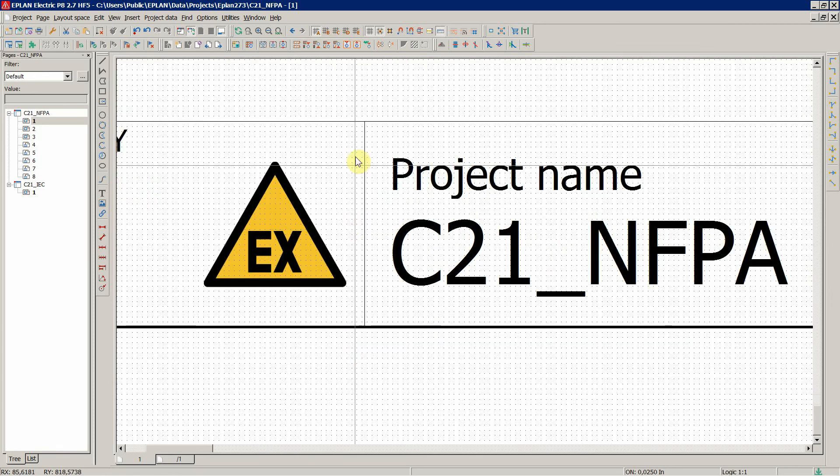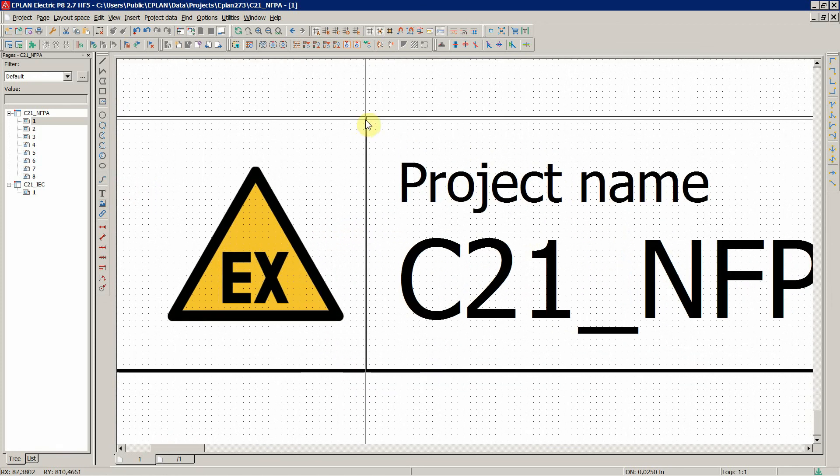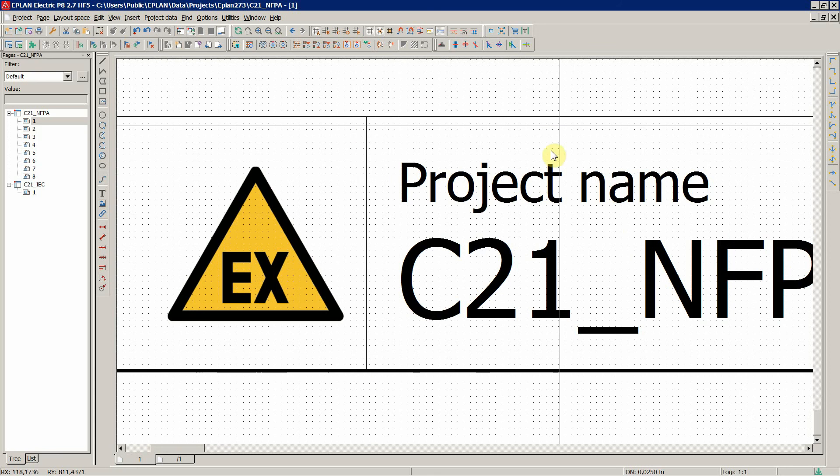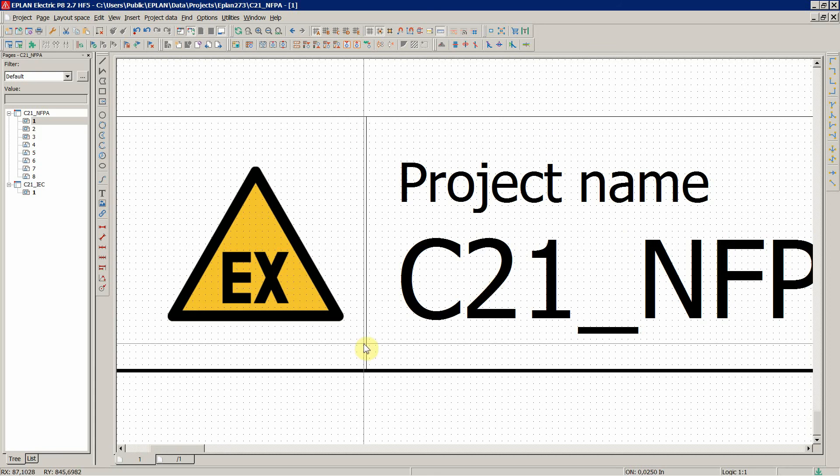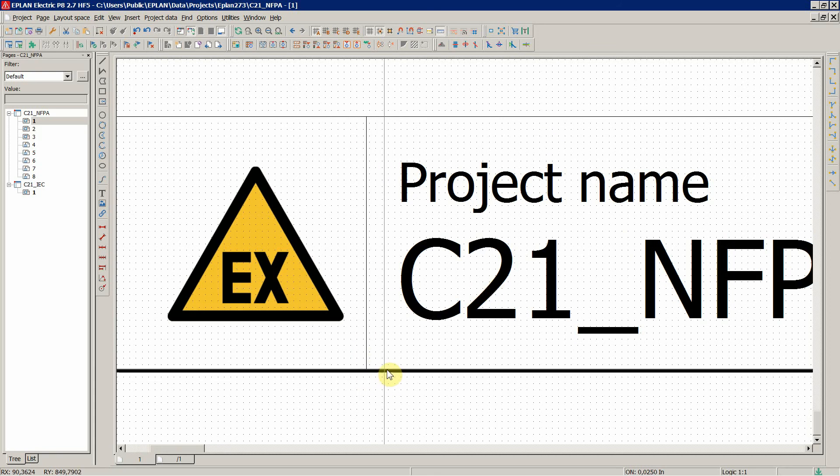As you can see over here, six graphical lines align with the grid.